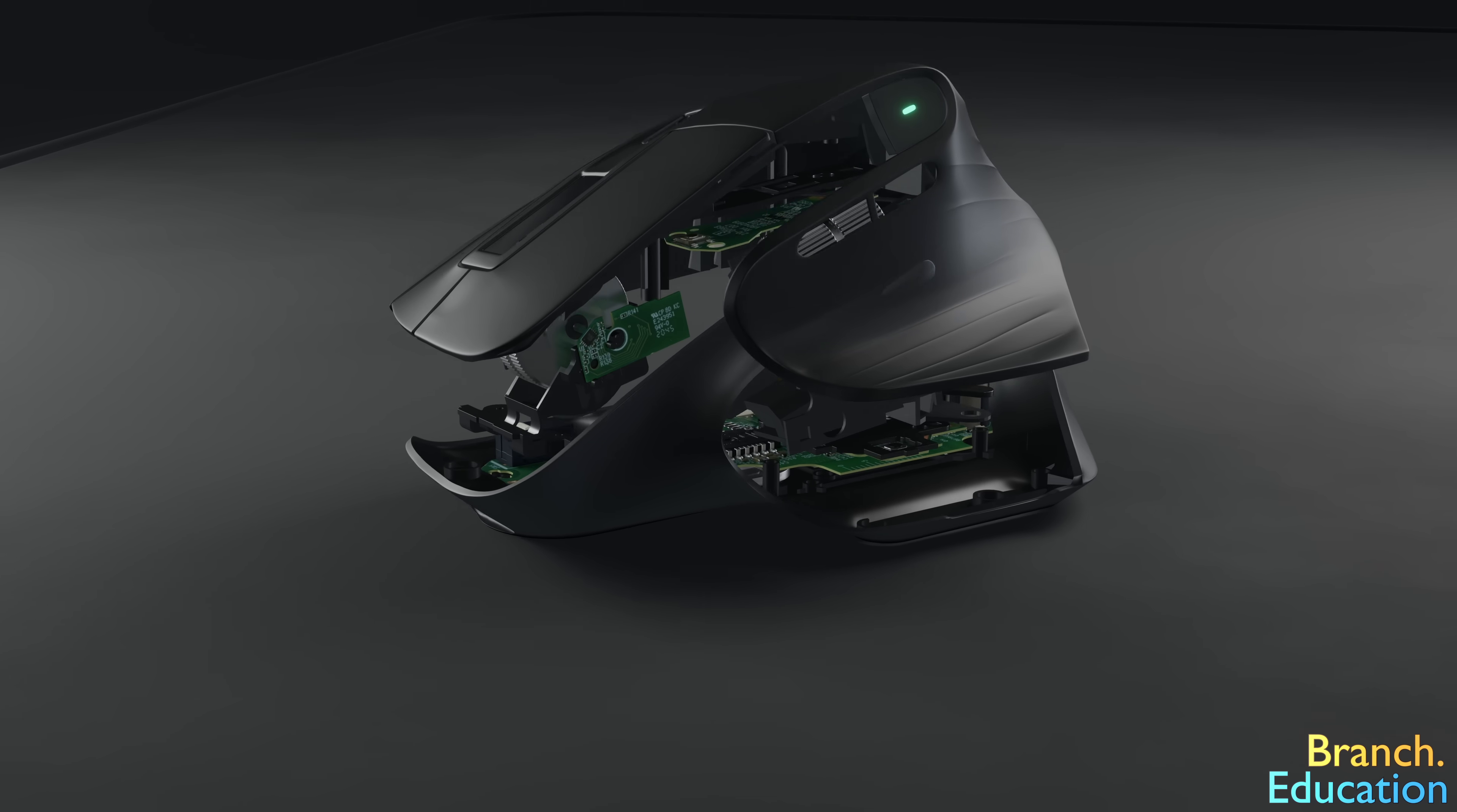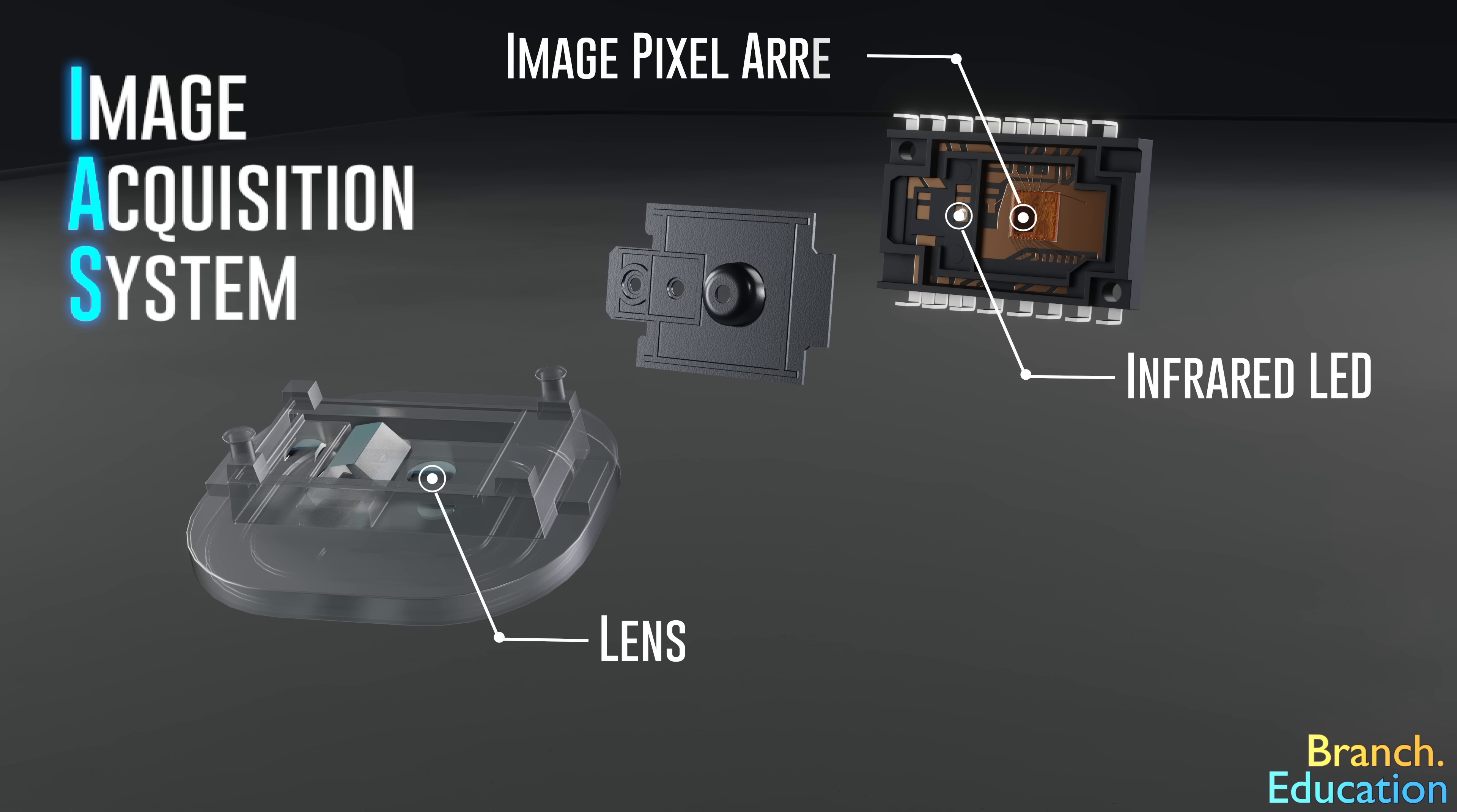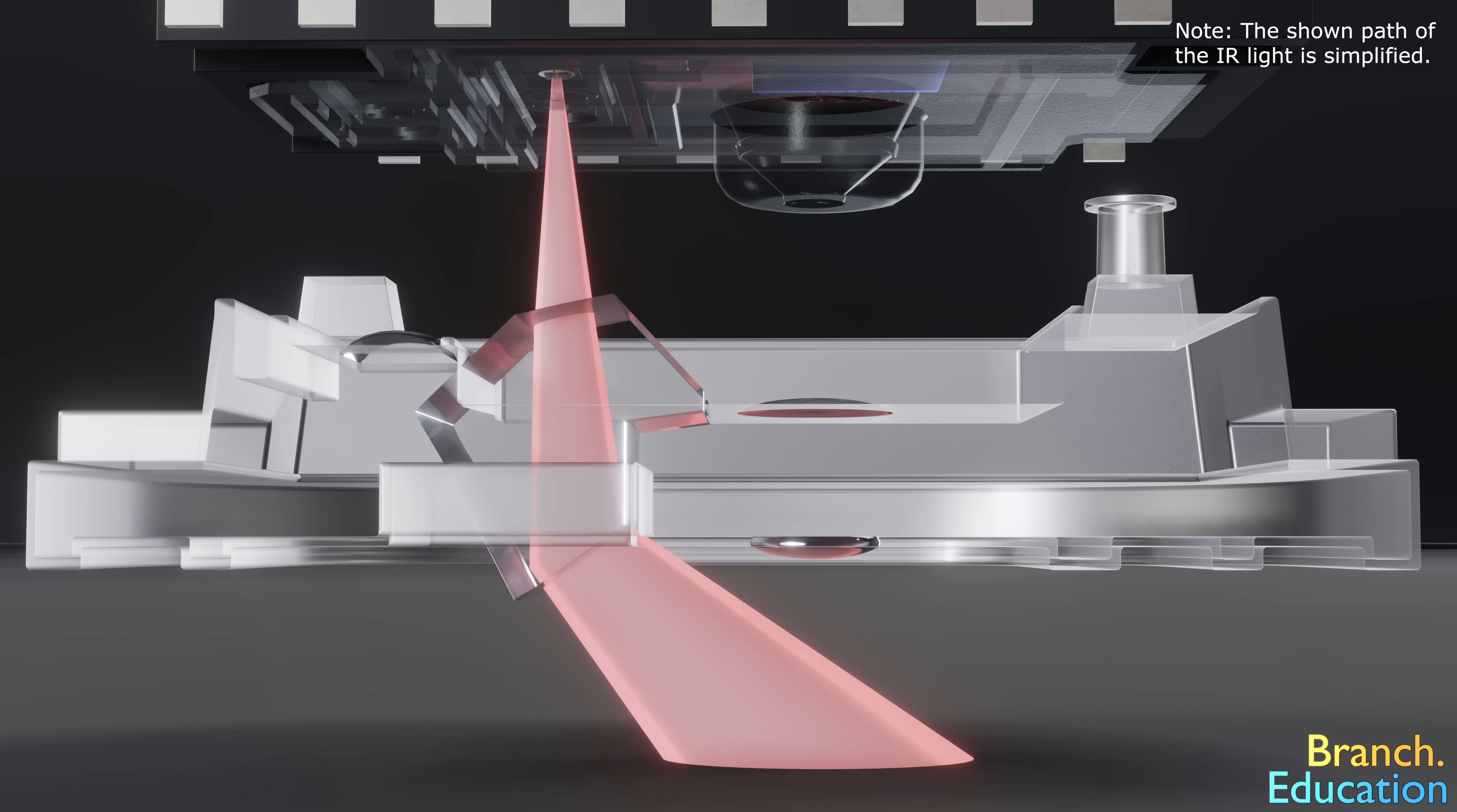At the bottom of this mouse we have the Image Acquisition System, or IAS, which is composed of an infrared LED, a pair of lenses, and the image pixel array. Infrared light generated by the LED passes through a lens and illuminates the surface directly underneath the computer mouse.